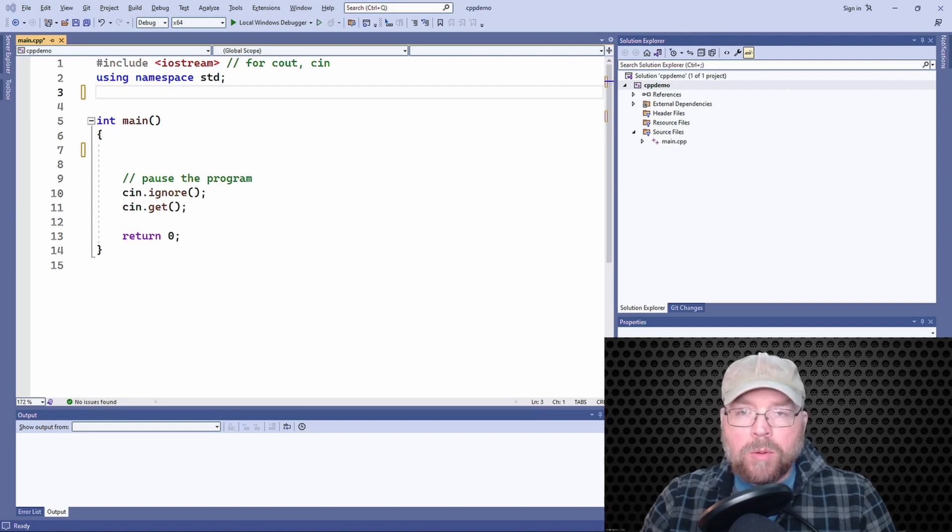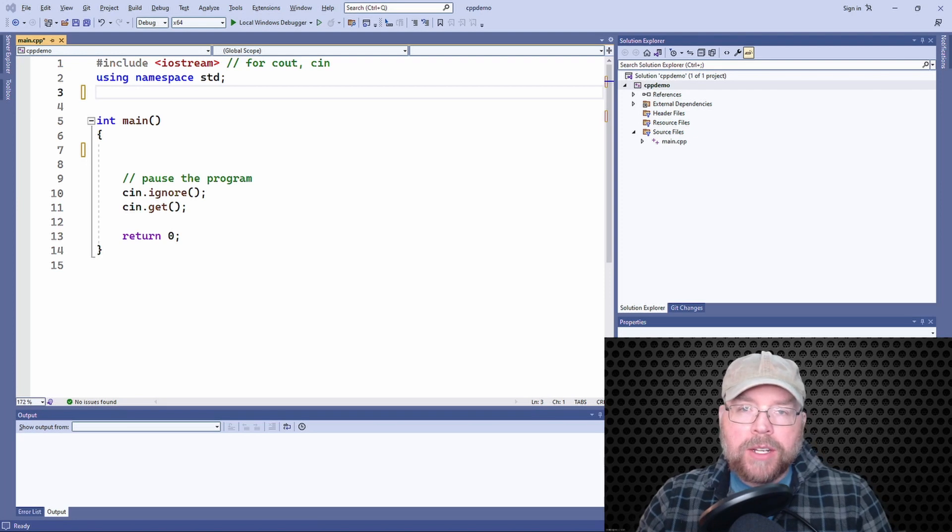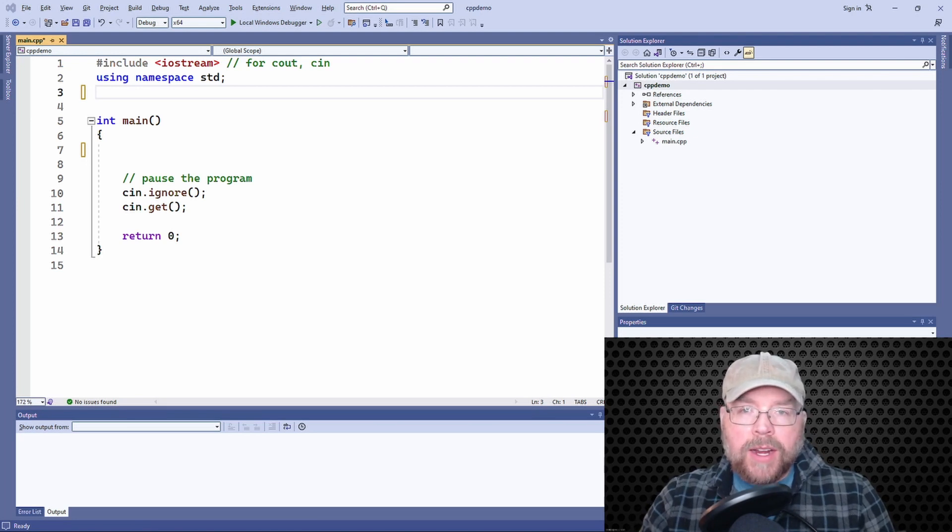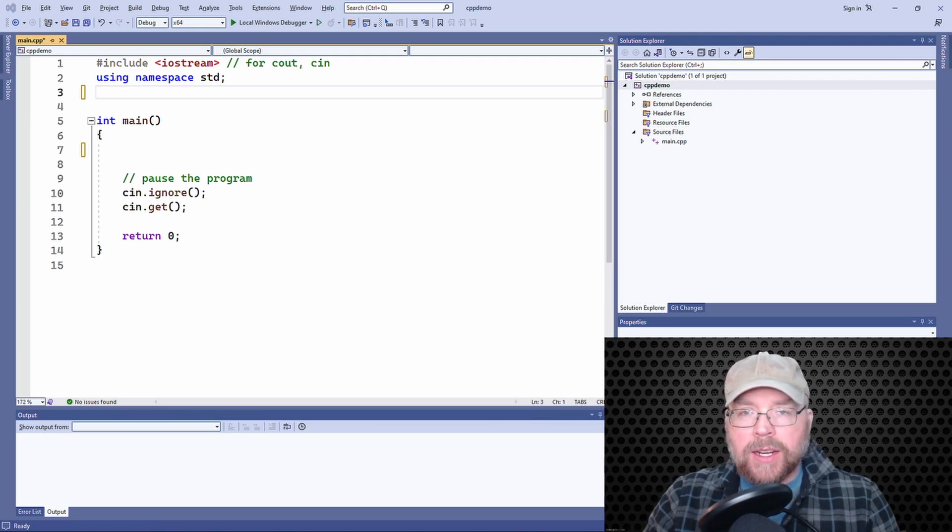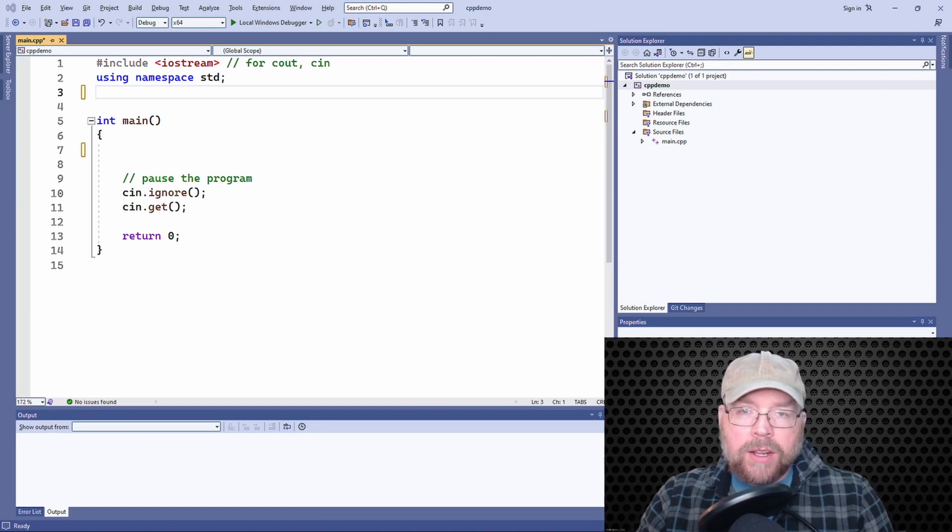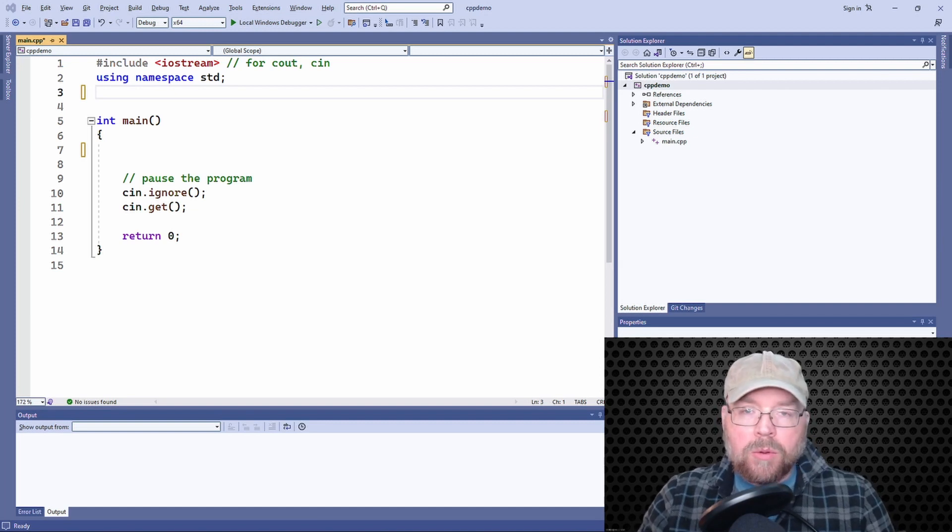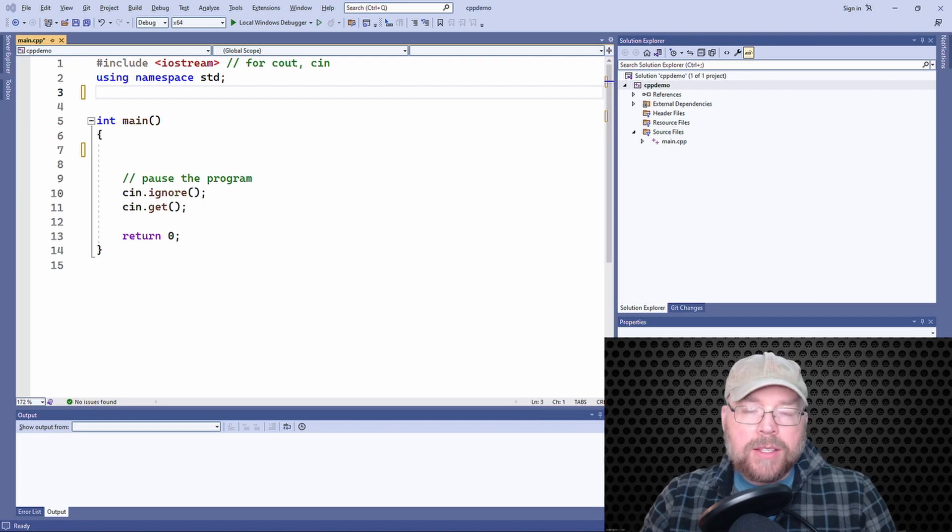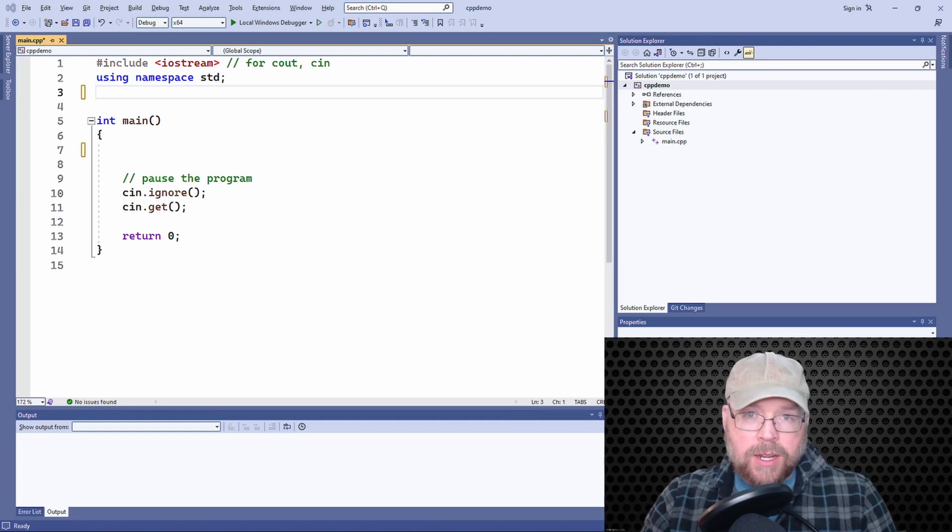Remember when we talk about initialization, we're talking about defining and assigning at the same time. So we're creating a variable and we're assigning values to it at the same time.